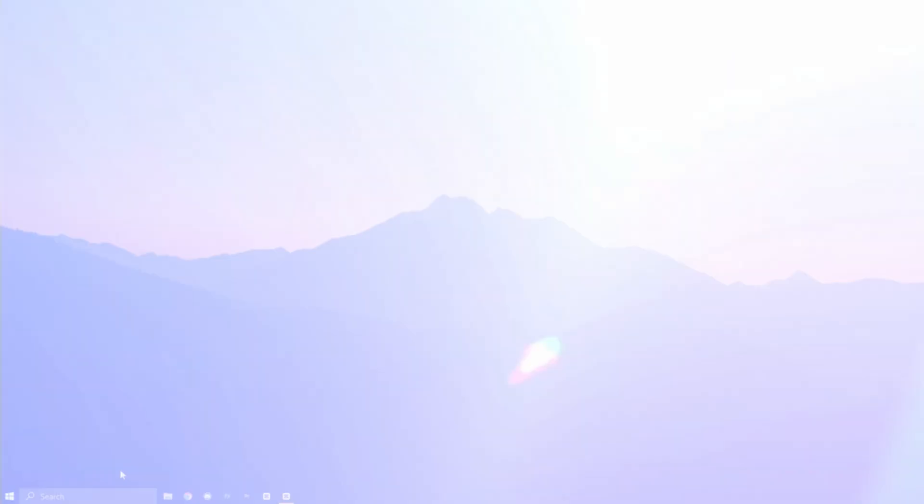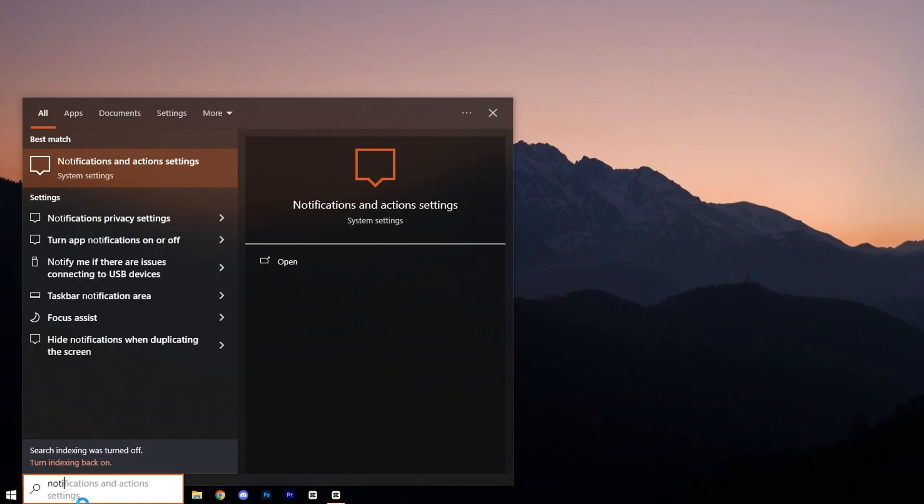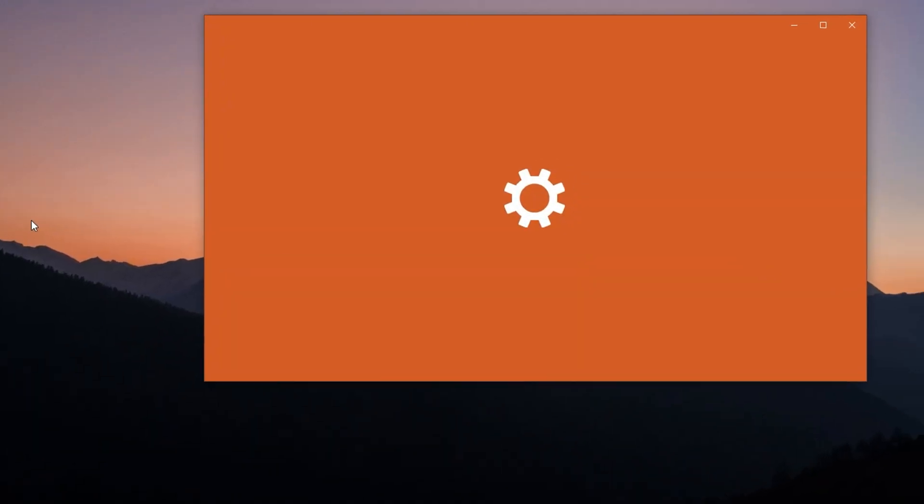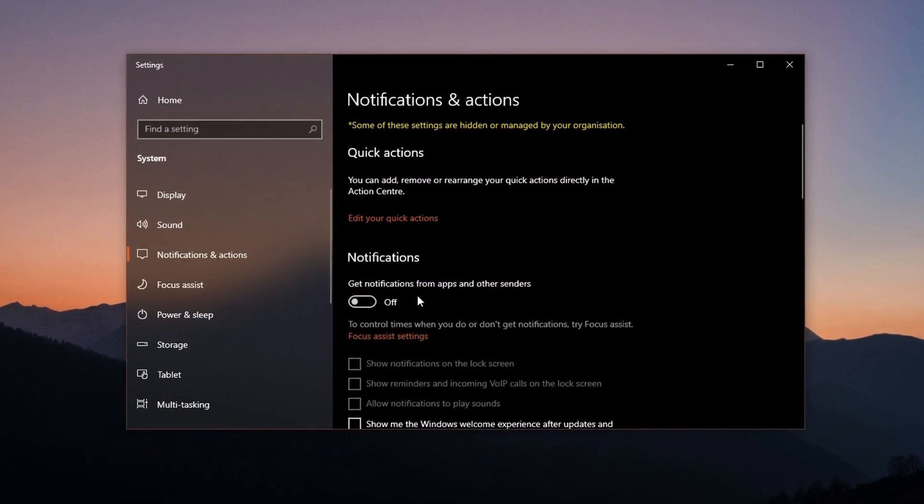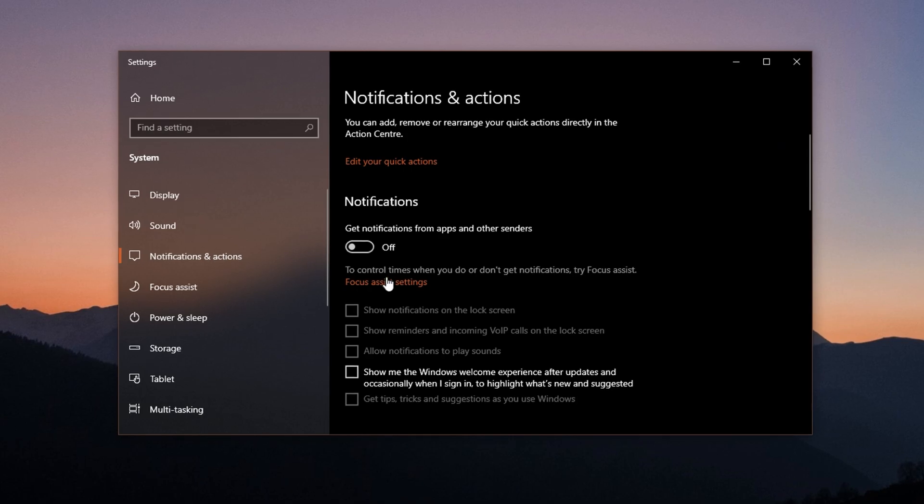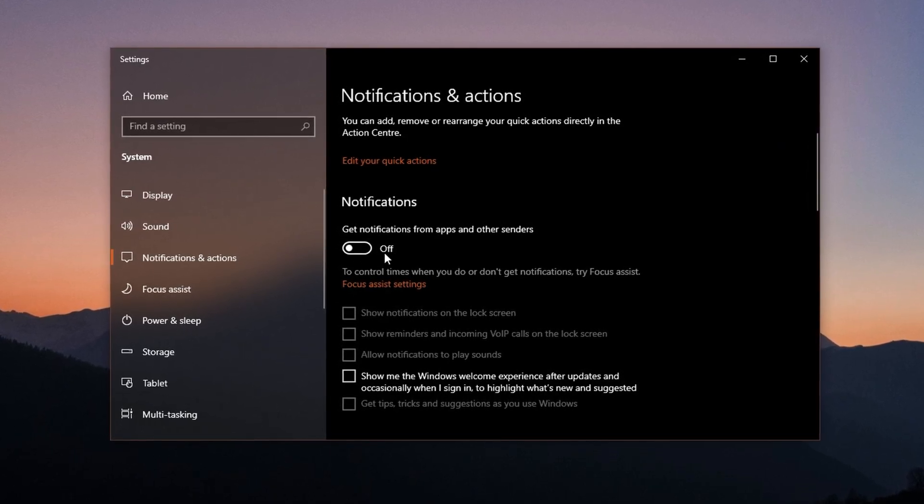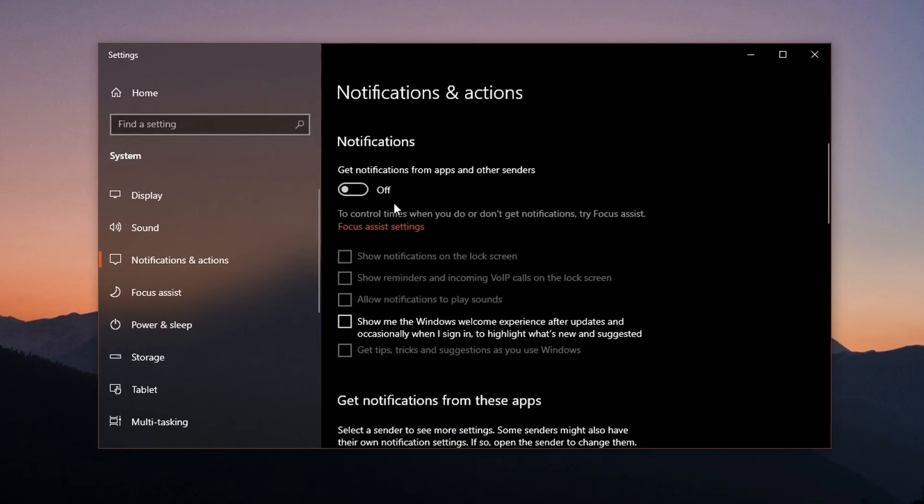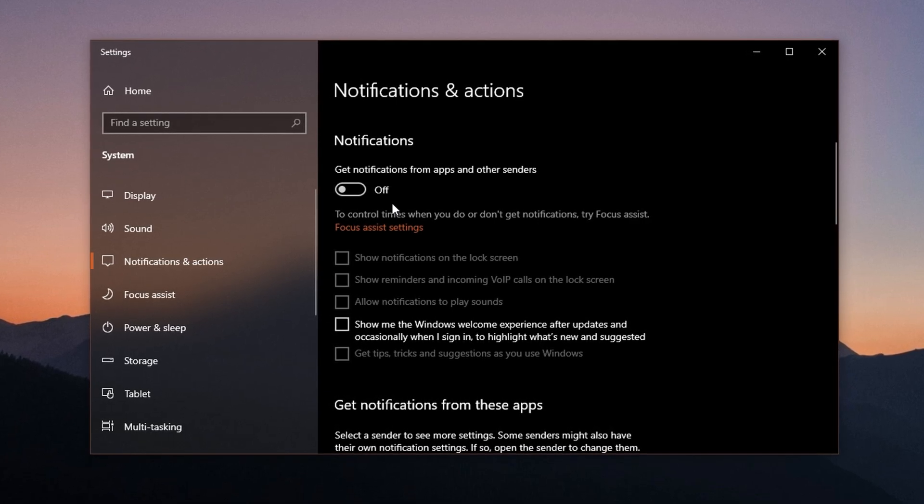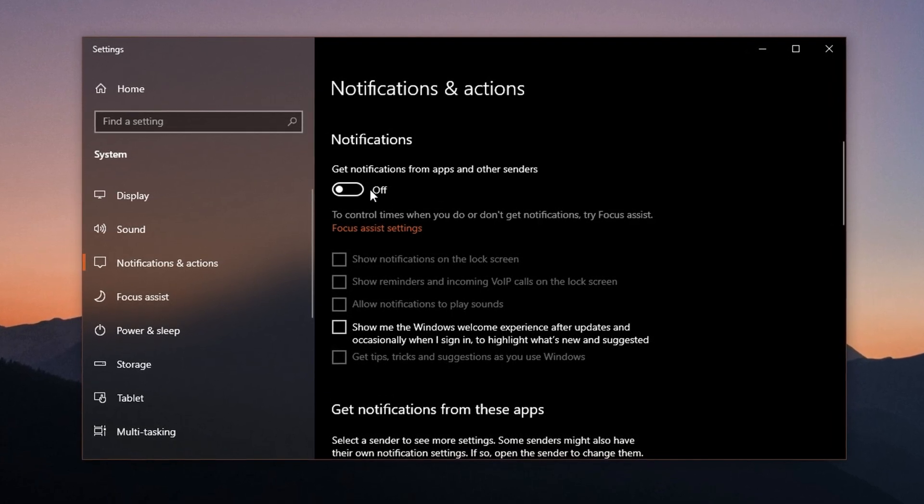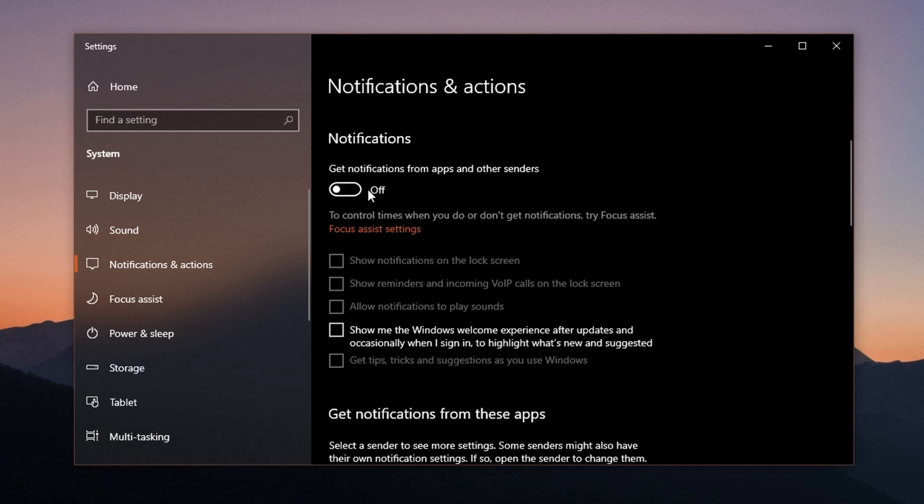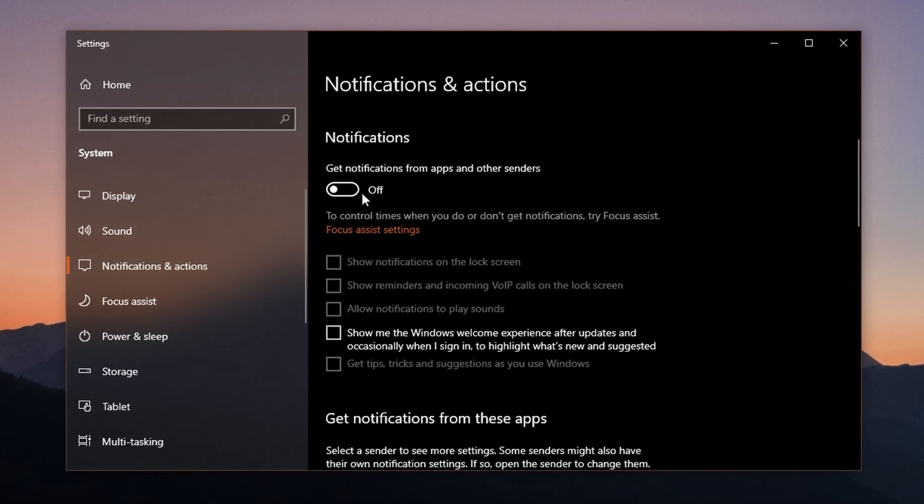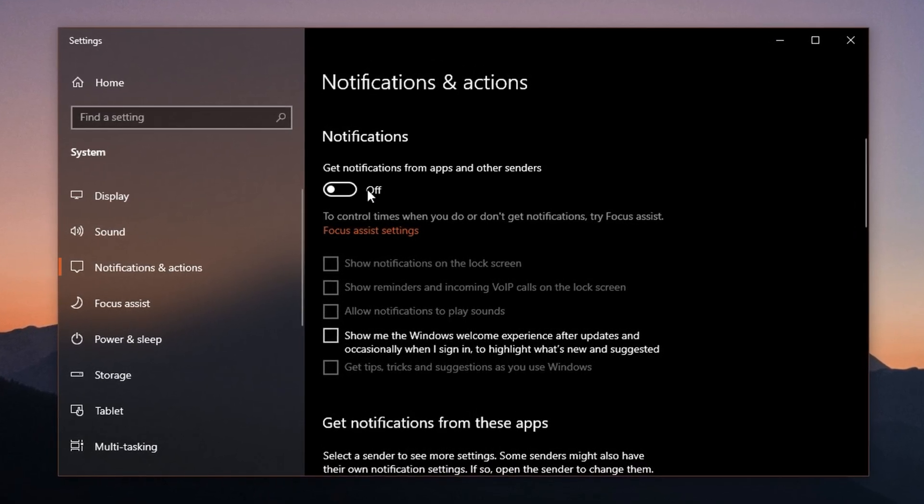To disable them, type notifications and actions into the Windows search bar and click on the matching result. Once inside, locate the setting that says get notifications from apps and other senders and switch it off. With this setting disabled, you'll no longer receive intrusive pop-ups during your gaming session and your system will stay locked on your game without interruption or performance penalties from UI rendering.